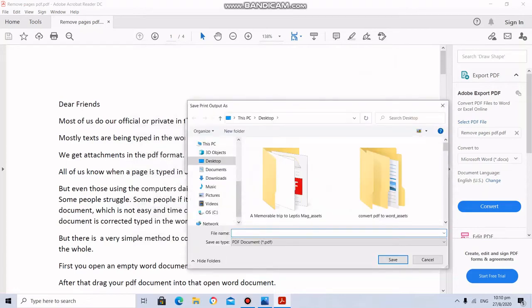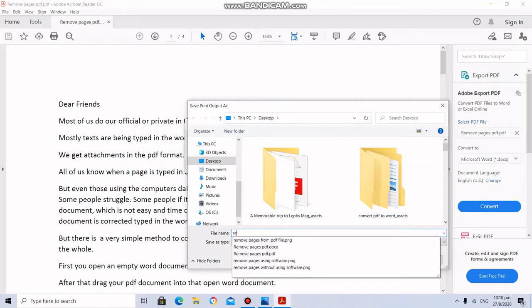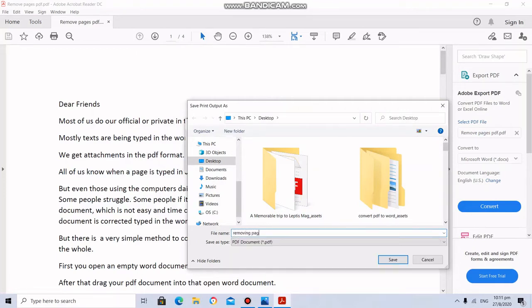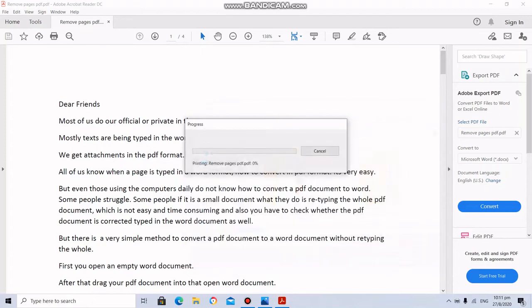Then it will ask you to give a name to this file. So I am going to save it in PDF format. Save it in the desktop.